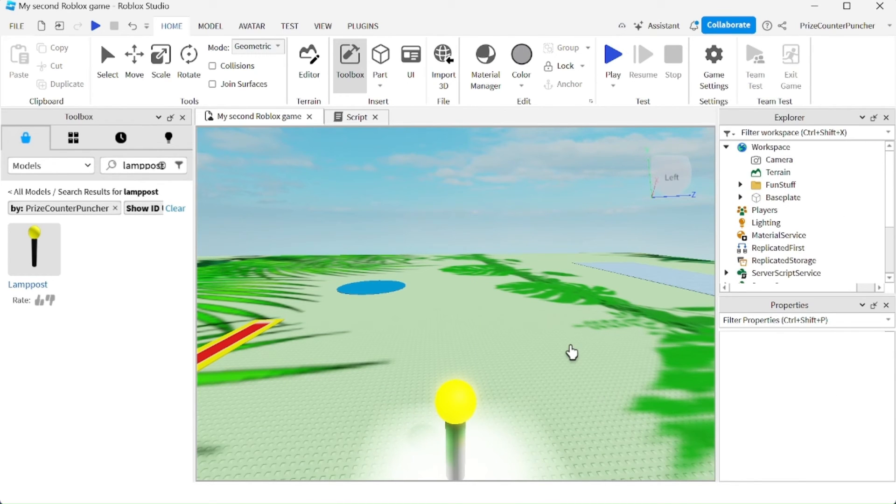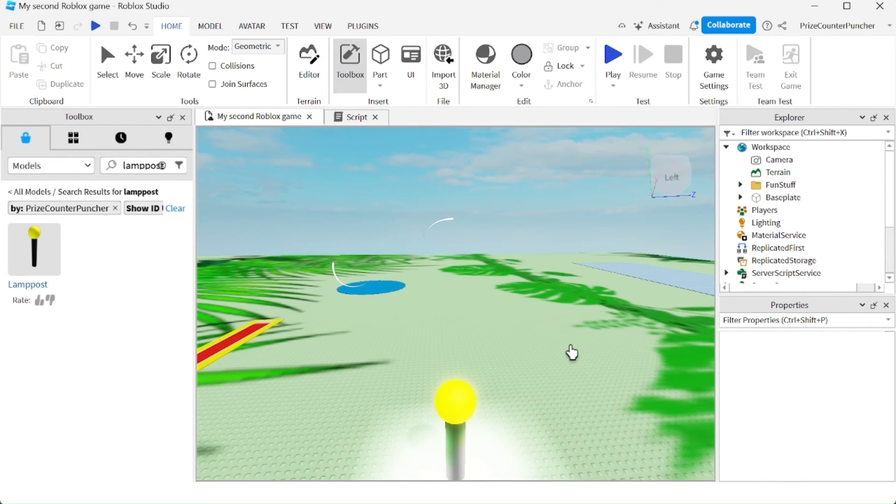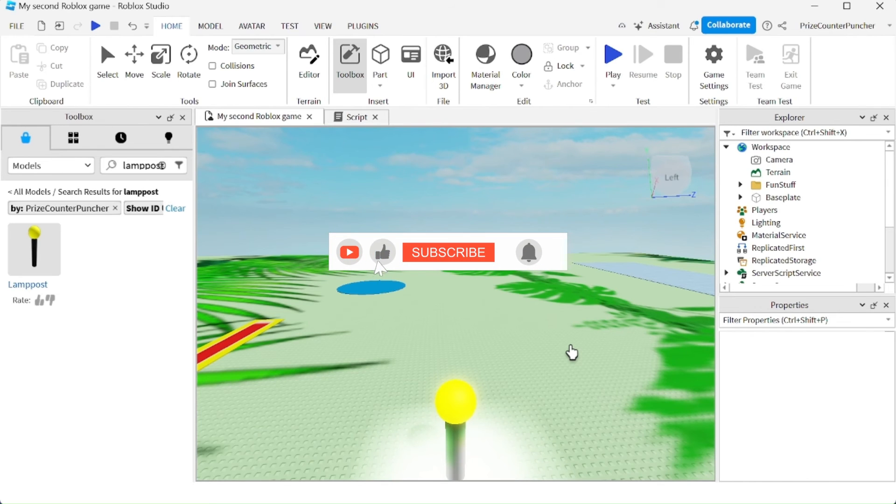That's how you save your models to the store, to the Roblox store for anyone else to be able to use your model inside the game.